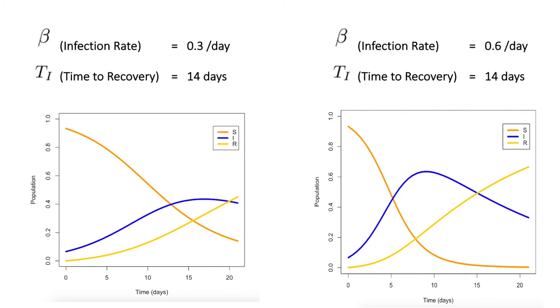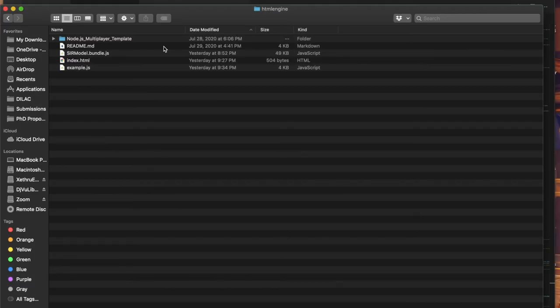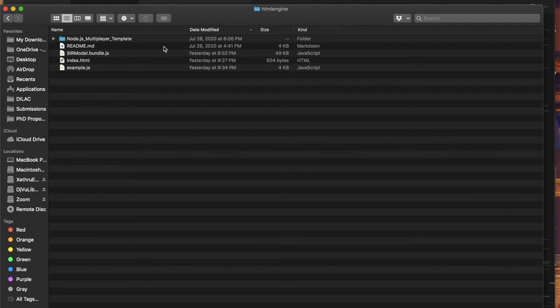Now let's take a look at the files in the engine. I recommend you download the engine again even if you already have it since I've rearranged some of the code. When you download the engine from GitHub, you'll have a zip file and once you extract that, you'll have these four files and one folder.